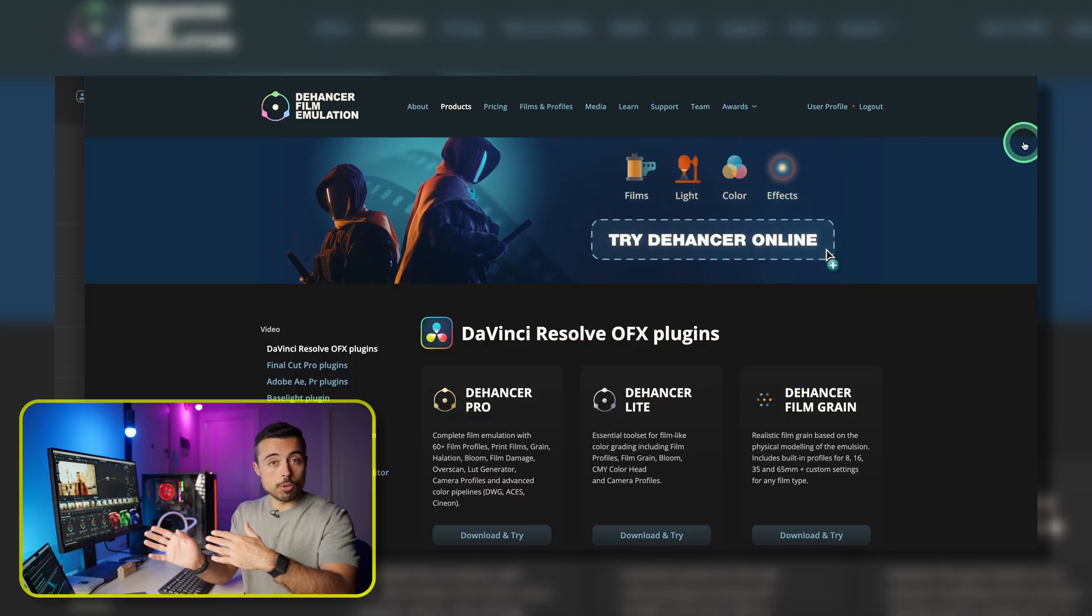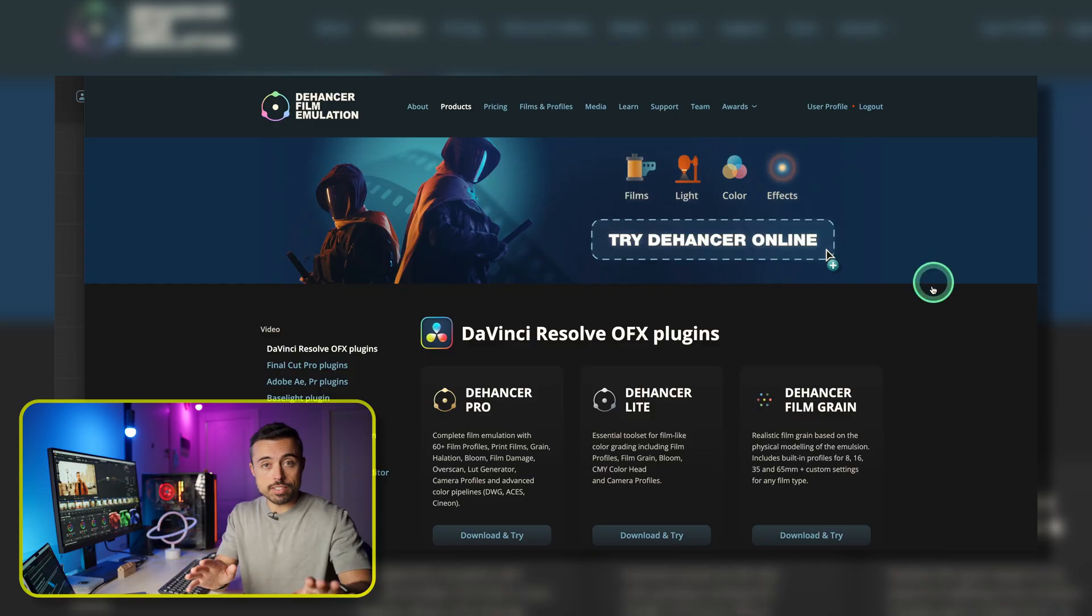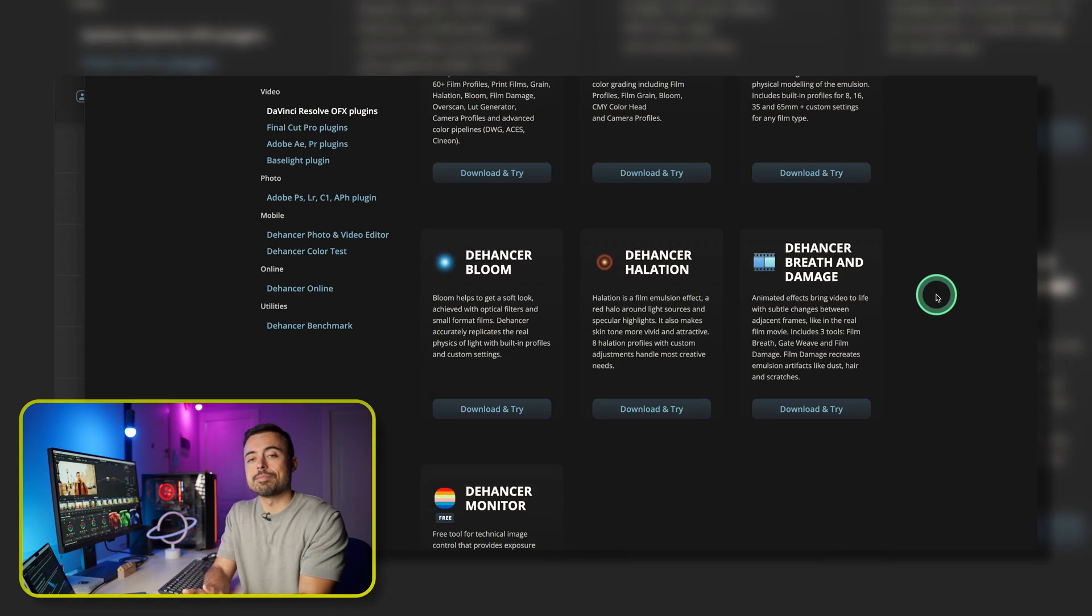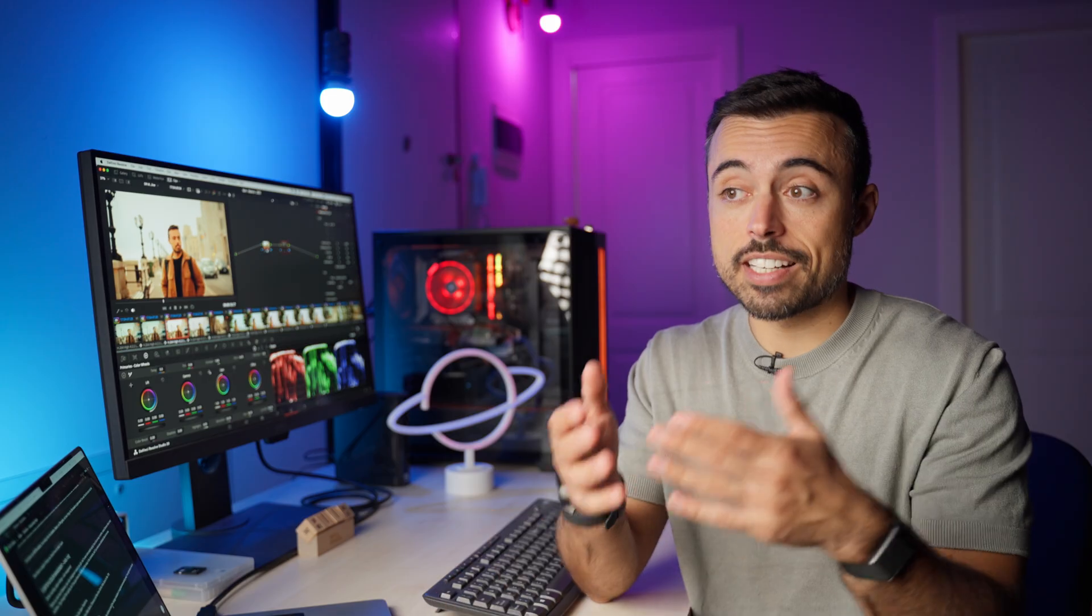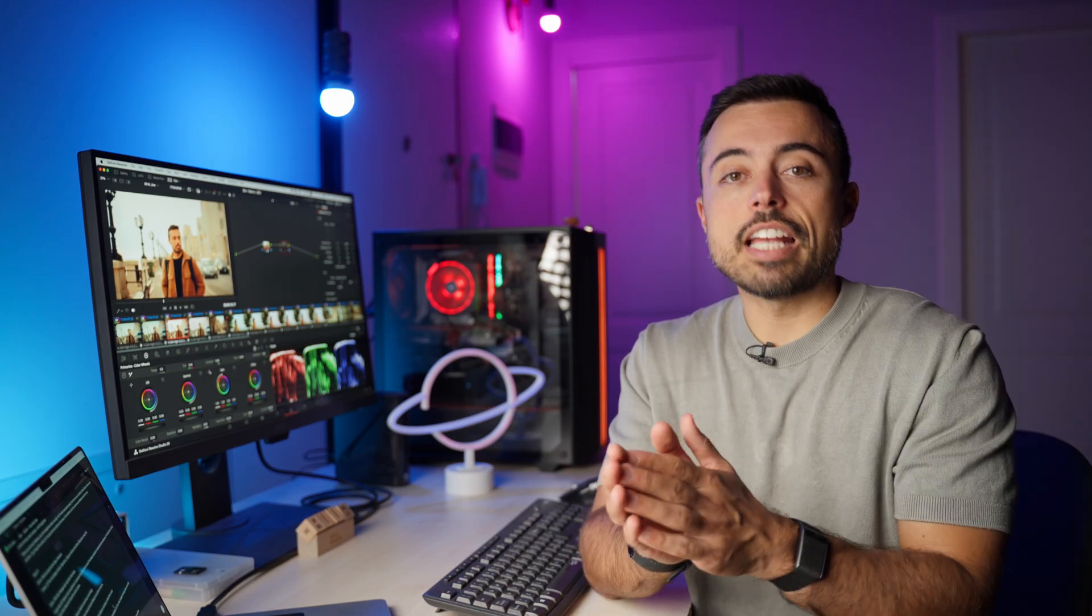By the way, you can download and try it right now along with me. So let's talk a little bit about color management so that it actually works. And if you're using DaVinci Resolve just like me, there are three main color management ways that you can use Dehancer with.